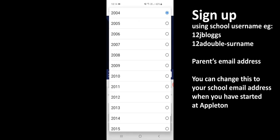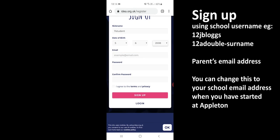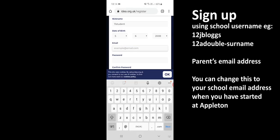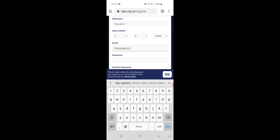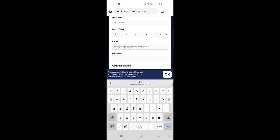Date of birth, just change that to what it needs to be. And email, if you put in your parents' email, and if they don't have an email address you can use idea at appletonacademy.co.uk. The reason that you need to put this address in is just in case you forget your username or password so it can get sent to that address.